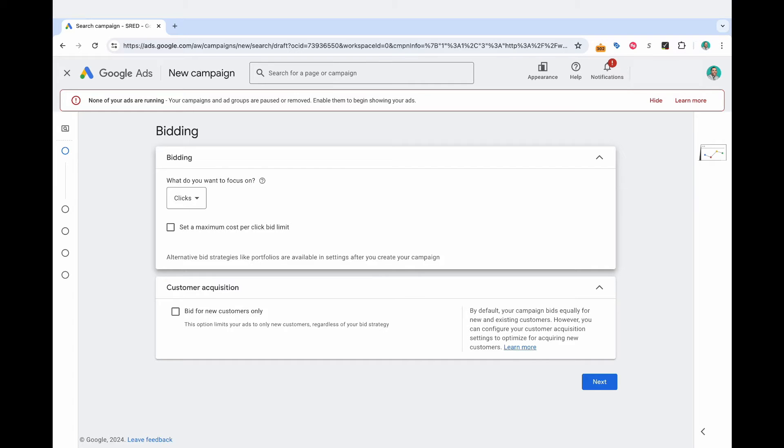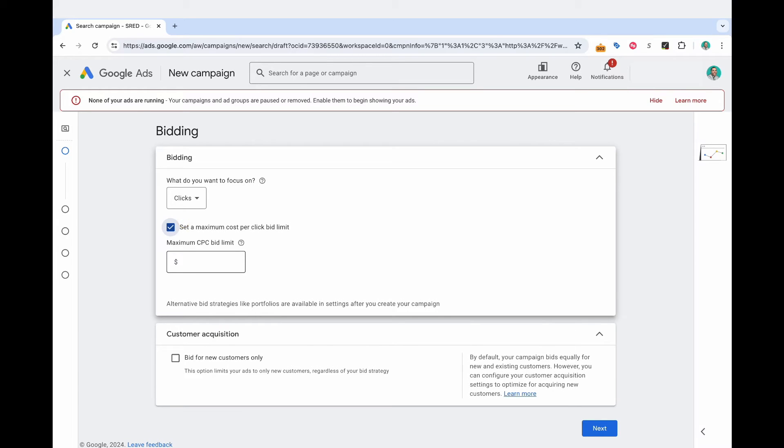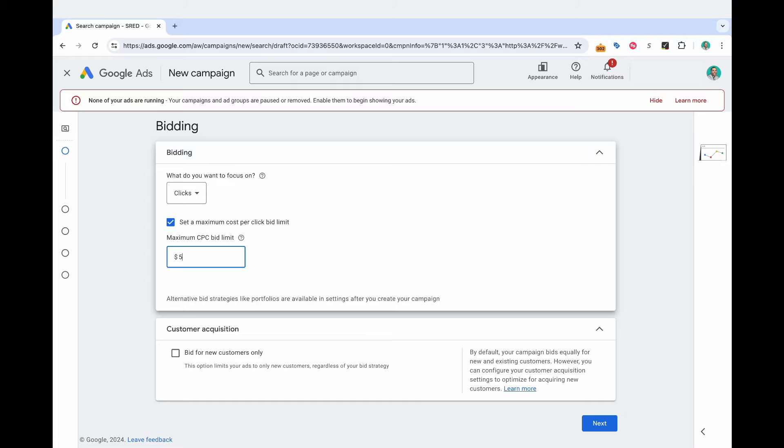And as a result, you're going to have to pay an arm and a leg. So I like to select clicks for what I'm going to focus on. And then you can select a maximum CPC bid limit. So input here what you're comfortable, the maximum amount that you'd be willing to pay for a competitor's brand name click. And so let's say $5 here. Now this number could be a lot higher depending on what type of niche you're in.